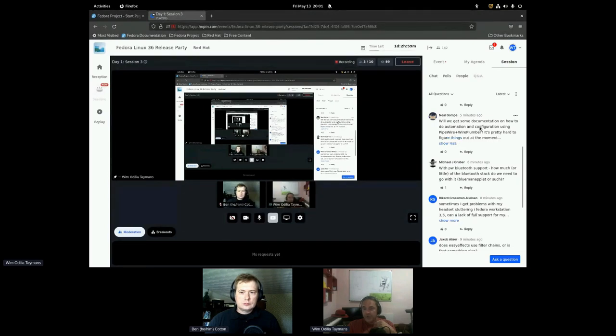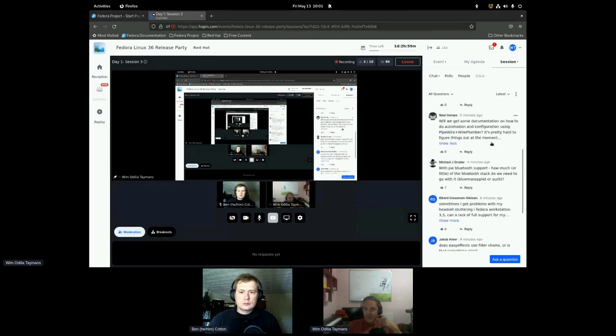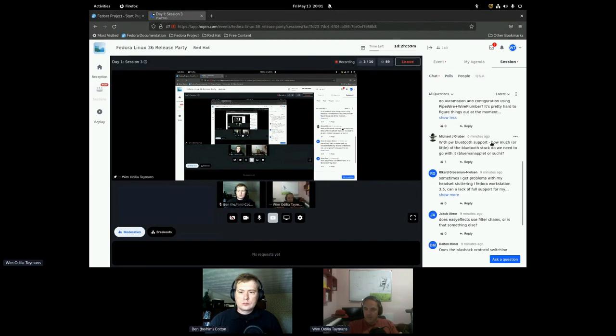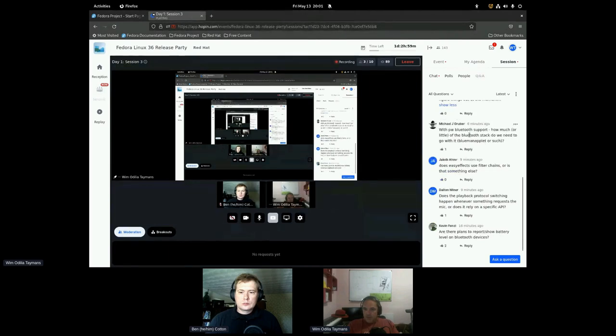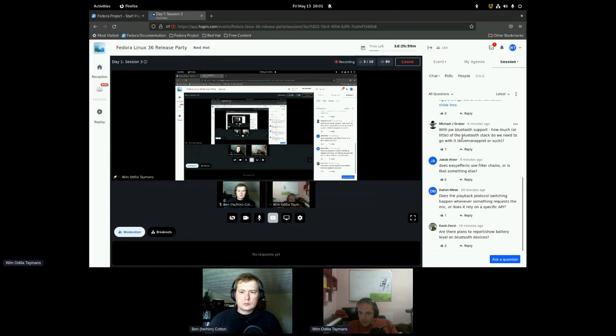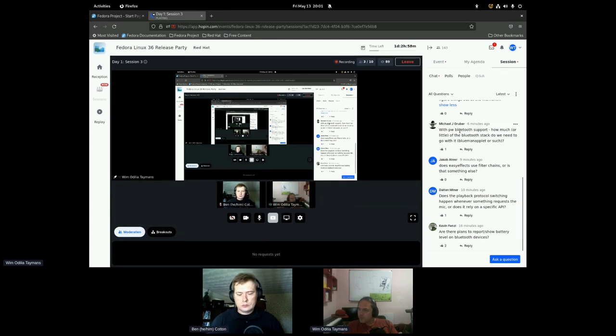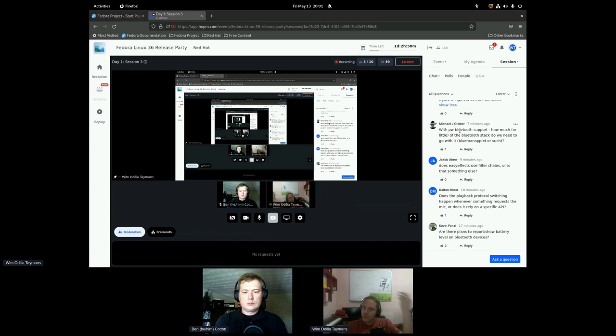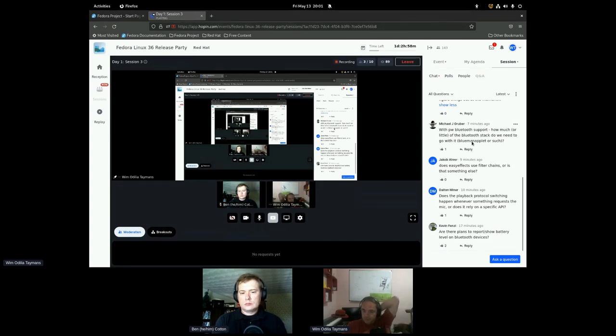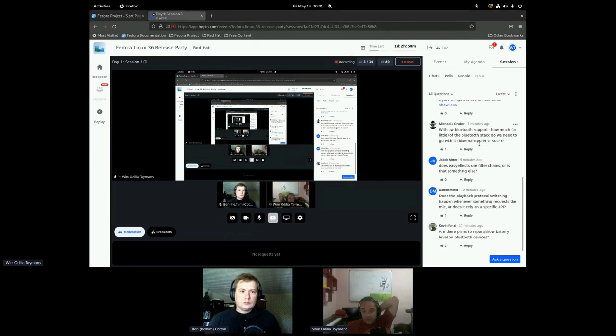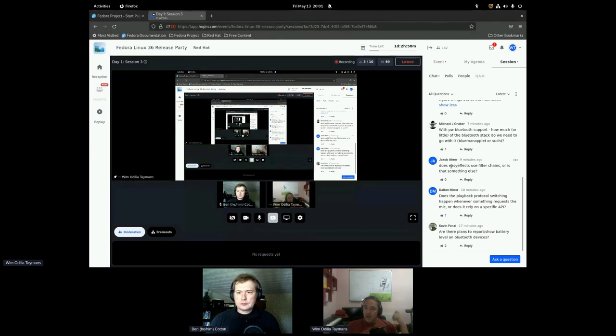Documentation, ongoing process, of course. With PipeWire, how much or how little of the Bluetooth stack do we need to go with it? BlueMan, PulseAudio or such. I don't know. BlueZ you need to run, but then there's also stuff for configuring, for pairing devices and stuff like that. So D-Bus API as far as I know. You know, control center does that. I guess other things work as well.